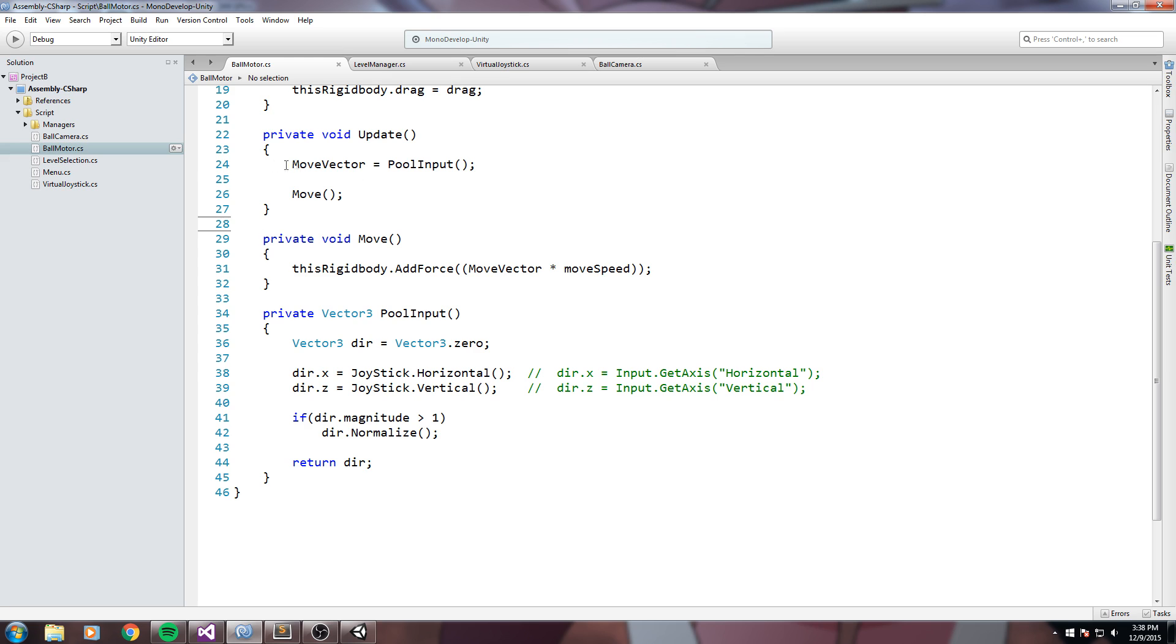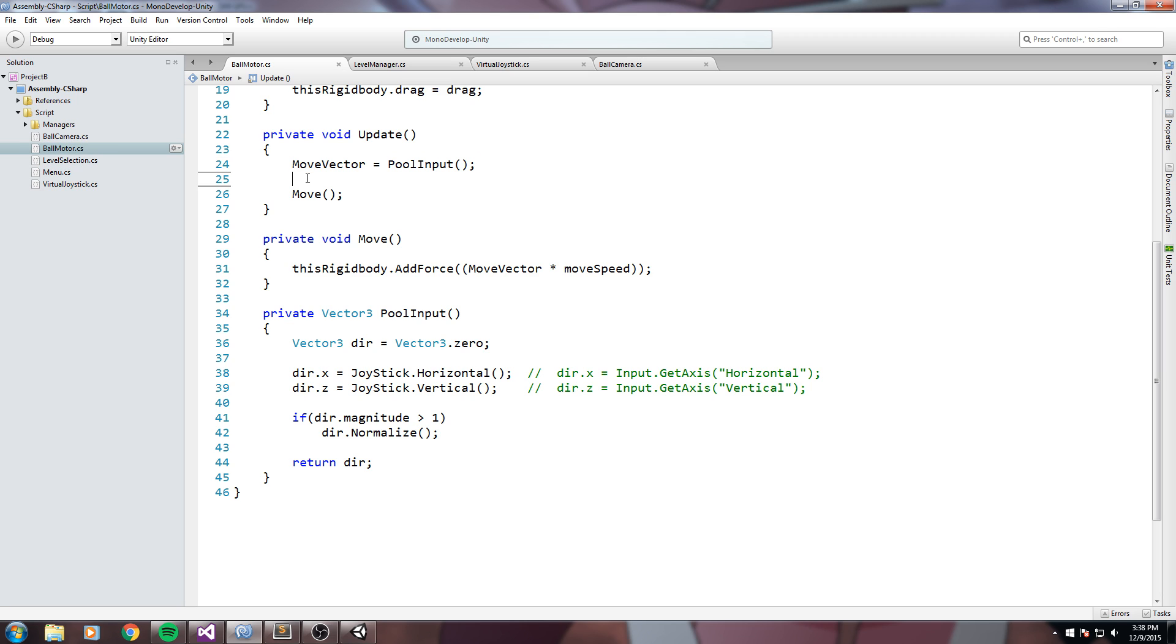So our problem is that we take the input from the player but we never rotate it using the camera. So in between these two lines, over here, we should rotate our move vector pretty much just using the camera's transform.